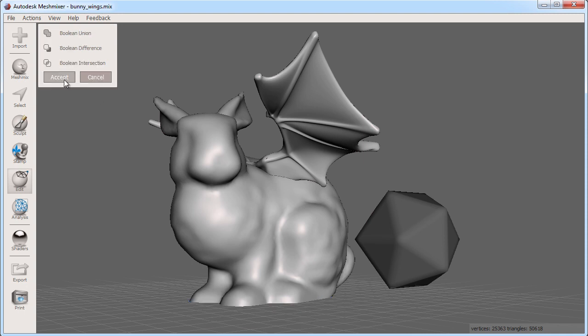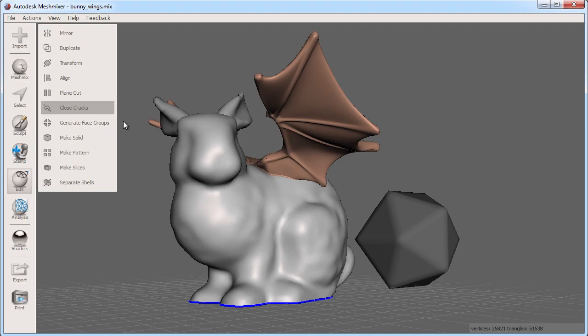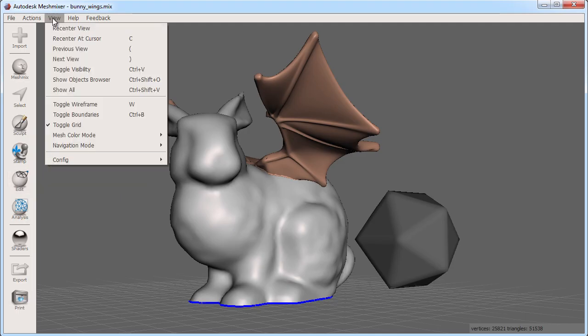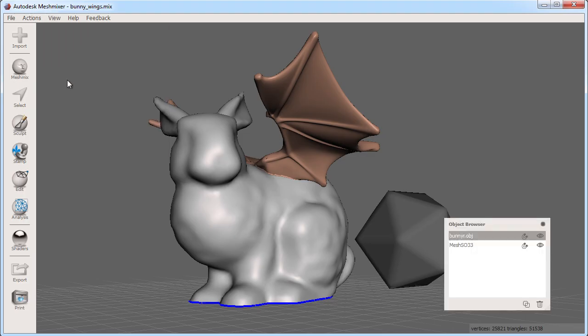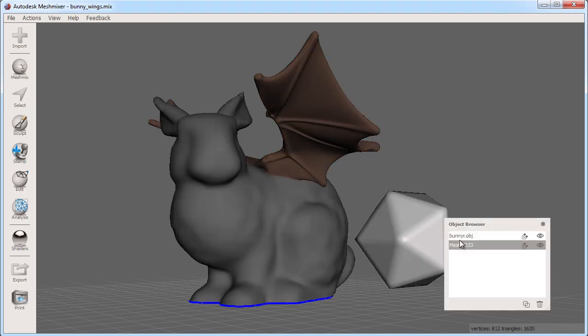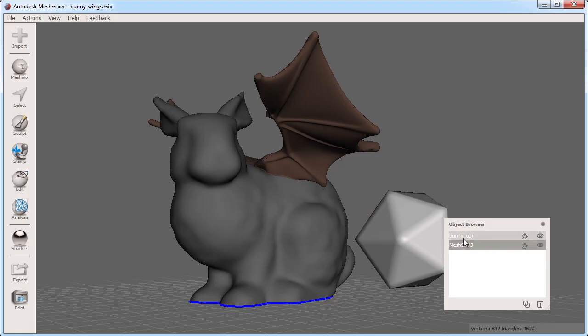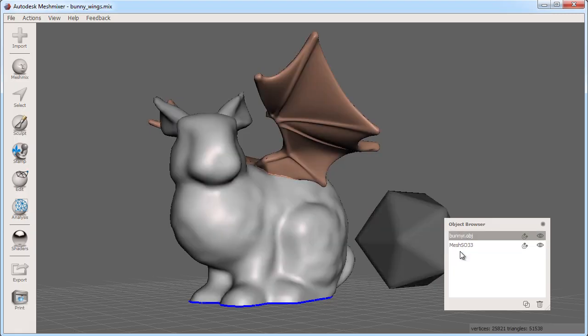The object browser is also handy for selecting objects. You can show the object browser by clicking view show object browser in the menu. Now I can click on the objects here as well. Using the shift or ctrl key I can also select multiple objects.